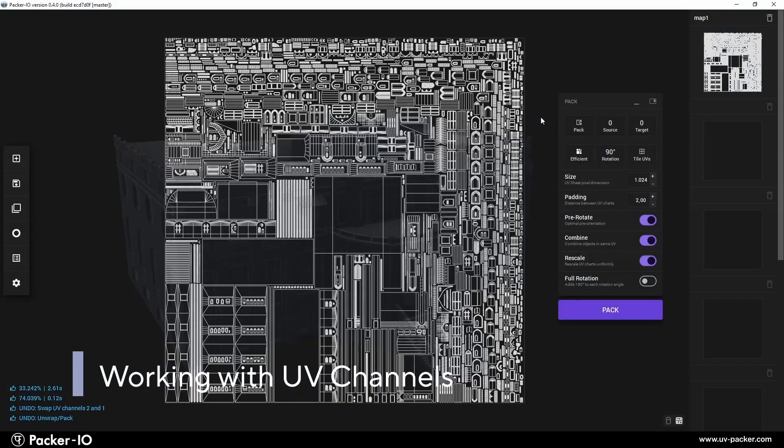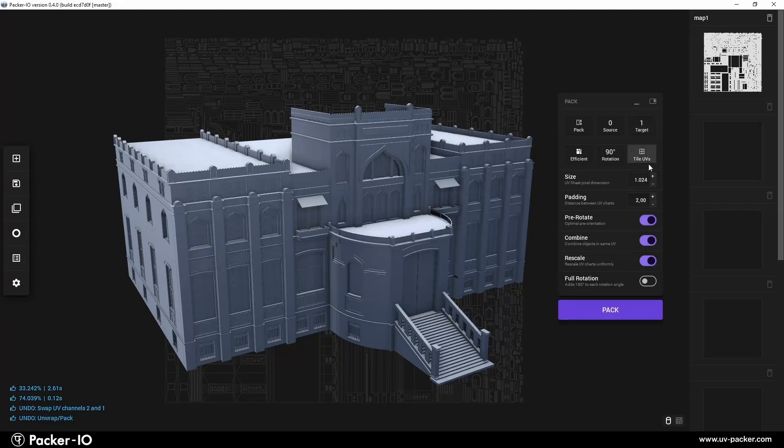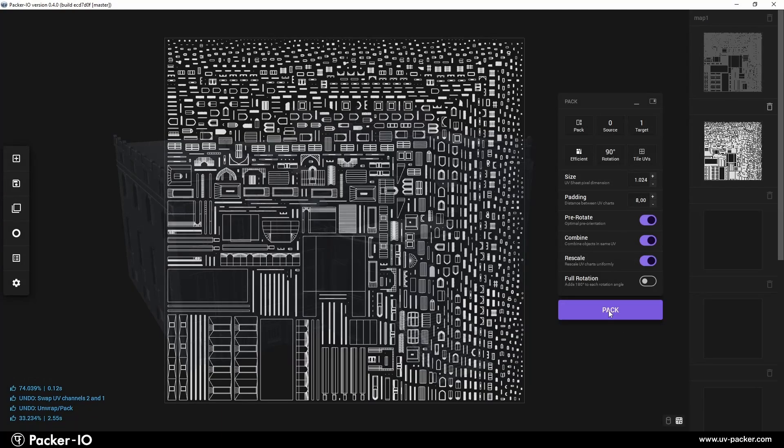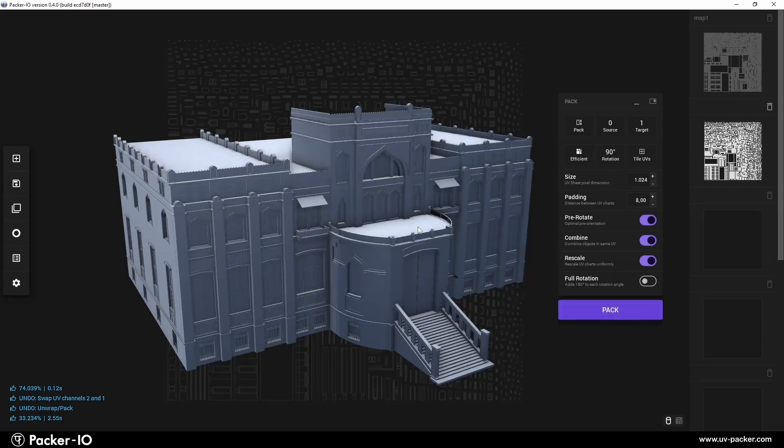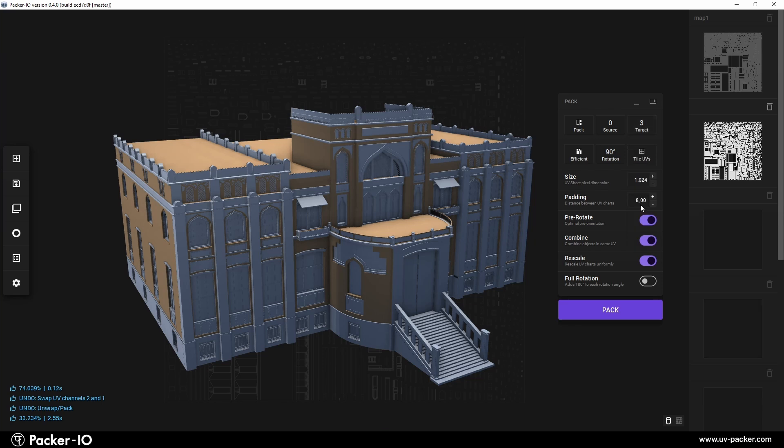Packer I.O. revolutionizes UV channel management with a user-friendly interface, allowing for tasks like creating, copying, swapping, deleting, merging, anchoring, and combining UV channels and UV sets through simple interactions.